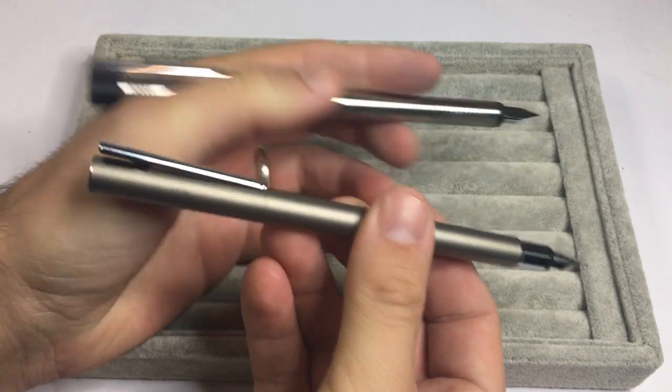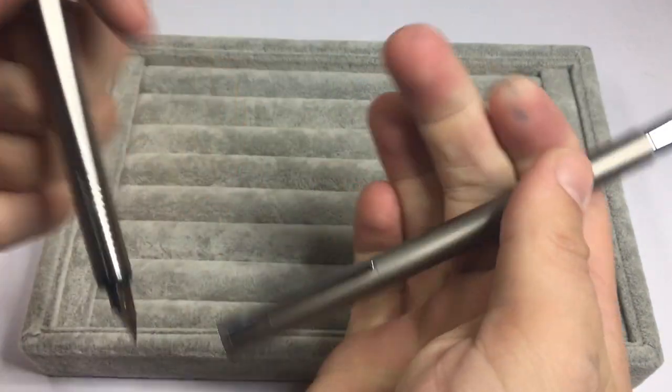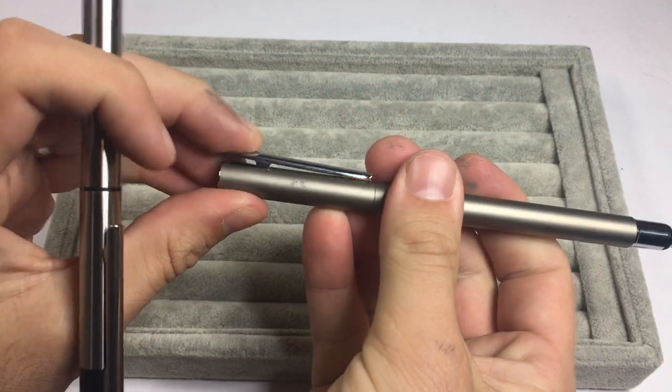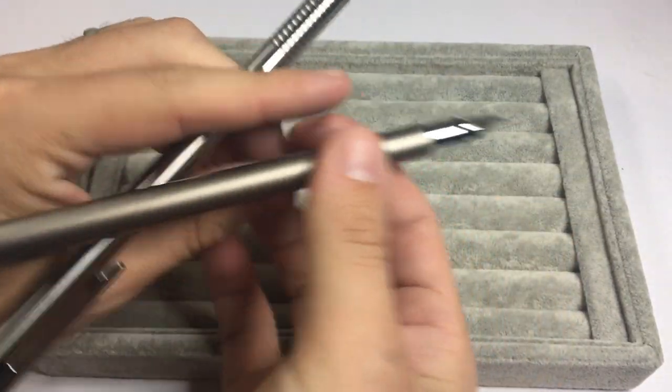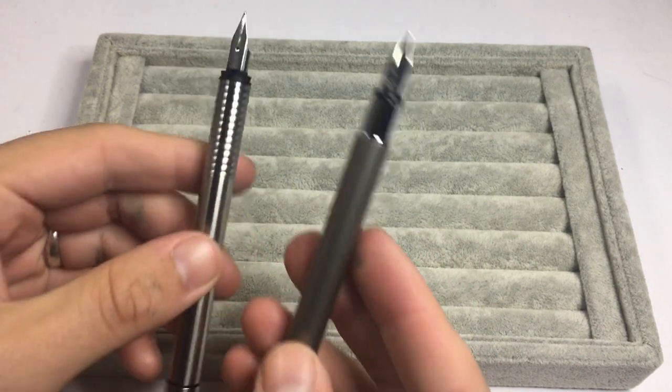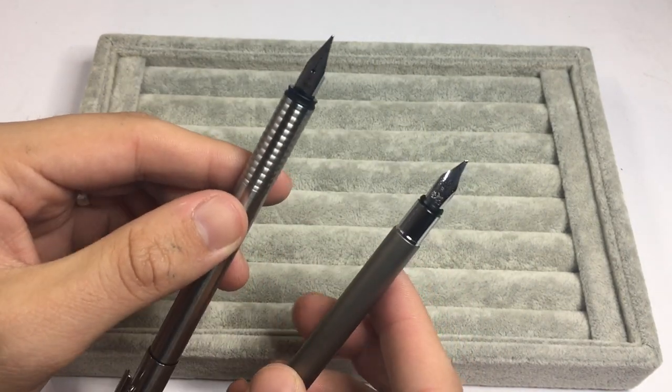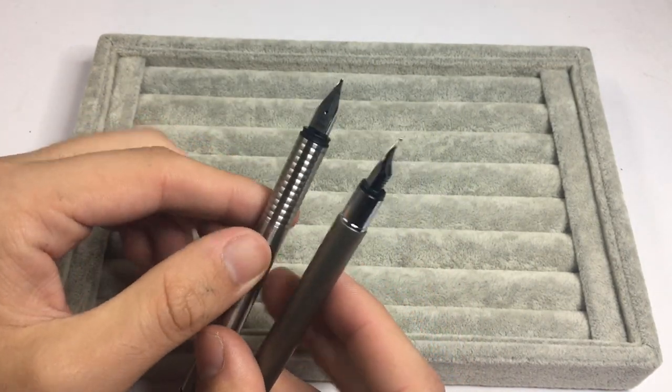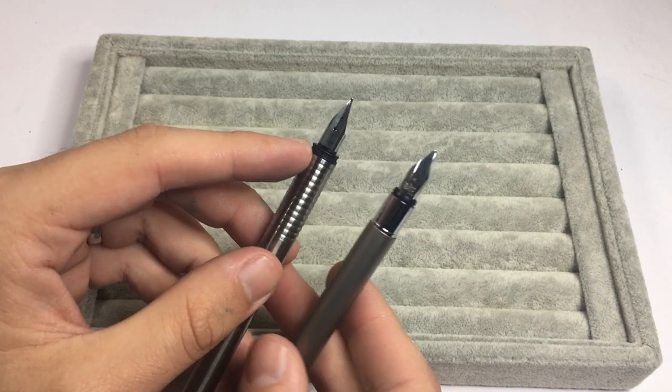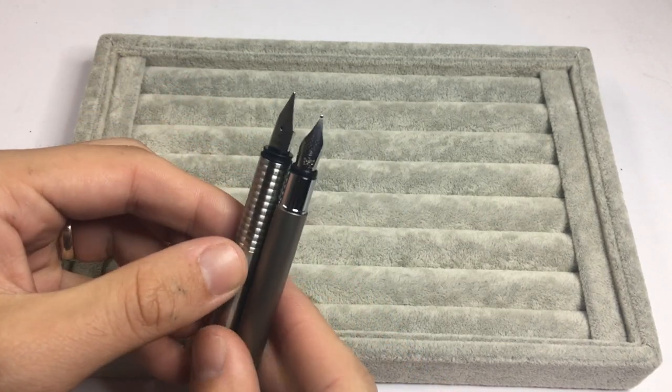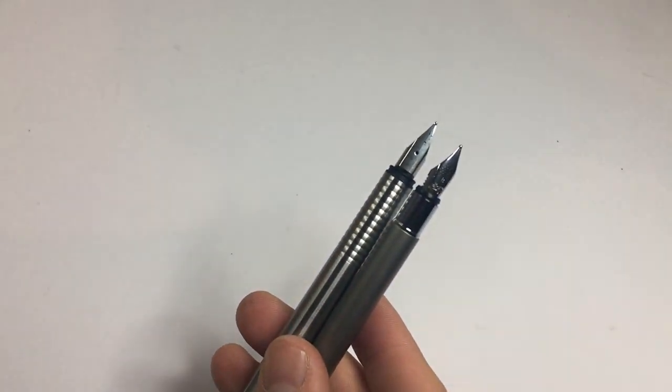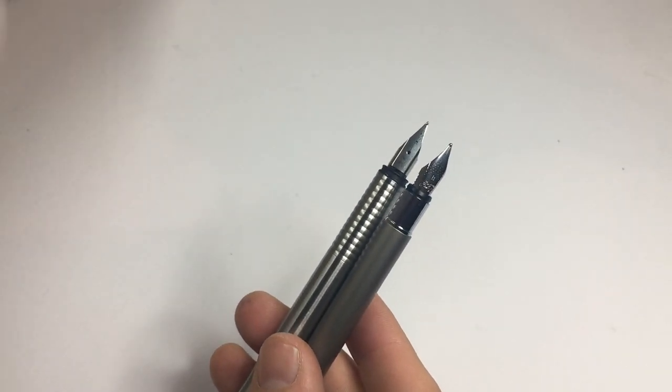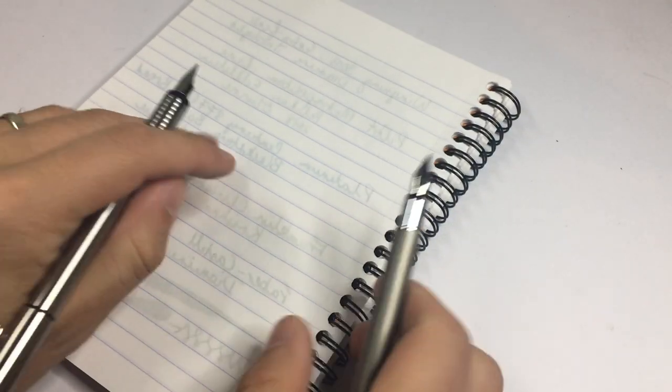Both have spring-loaded or spring clips and both write relatively well. Of course, I have the Faber Castell here in the broad and I have the Lamy with a medium nib, but you can swap out the nibs from other Lamy pens. I thought I'd just do a quick writing sample so we see how the pens write and I'll talk about some of the basic stats.